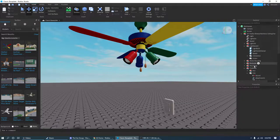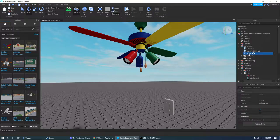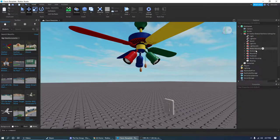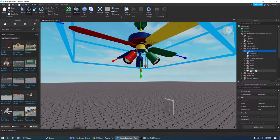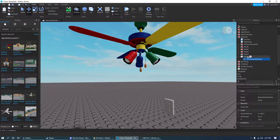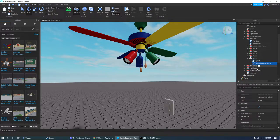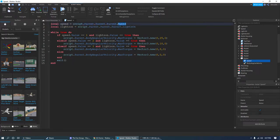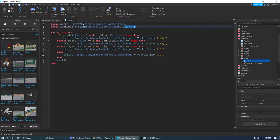Now take the speed script here, right click and cut. Go into the fan motor set, then motor, and you should see body angular velocity. Paste it into motor. Now you're going to edit this — this is where most of the editing comes in. Same thing with these two lines: do the dot parent thing until speed comes up, and then the same thing for lights on.